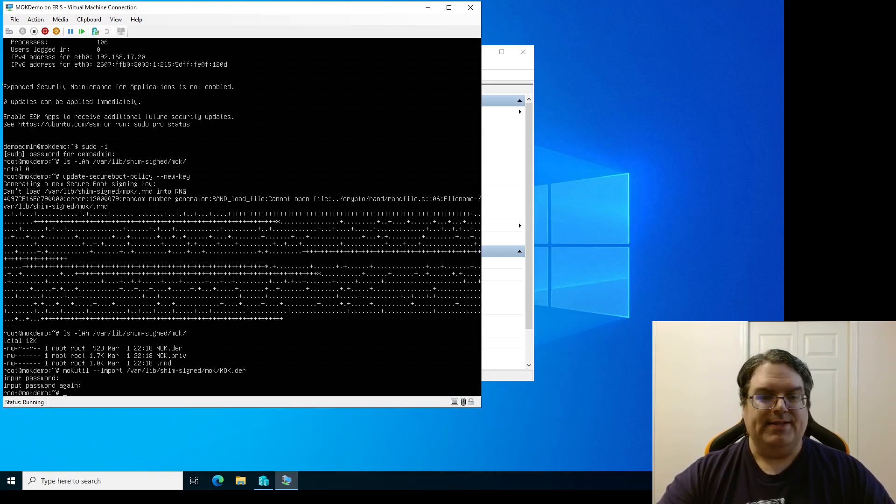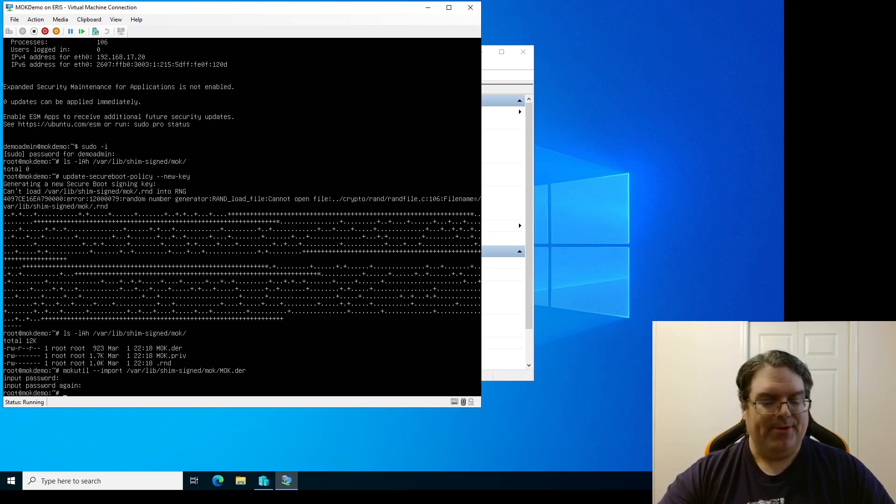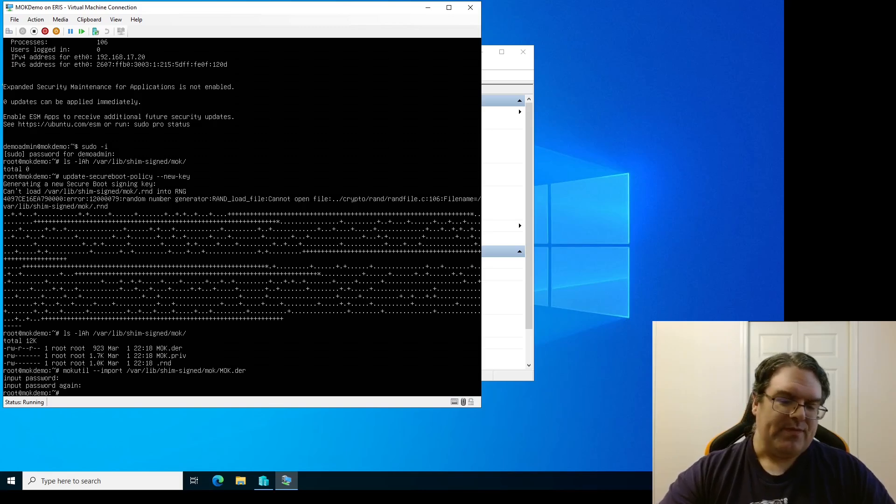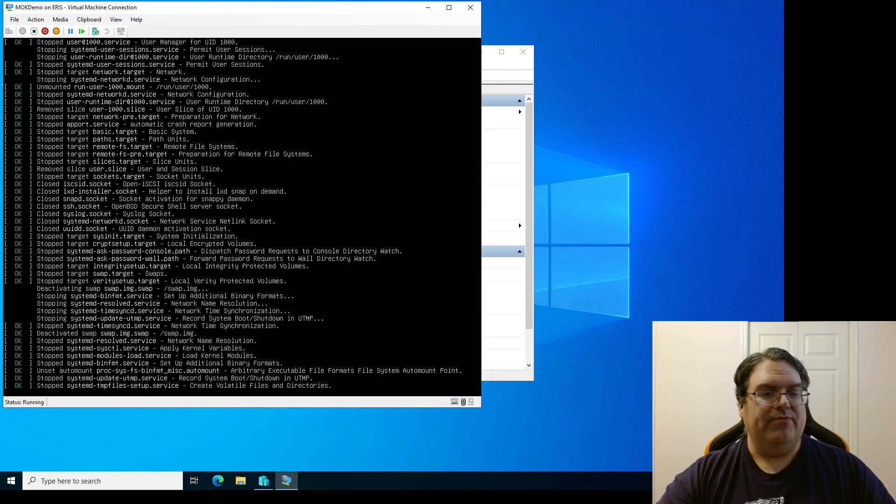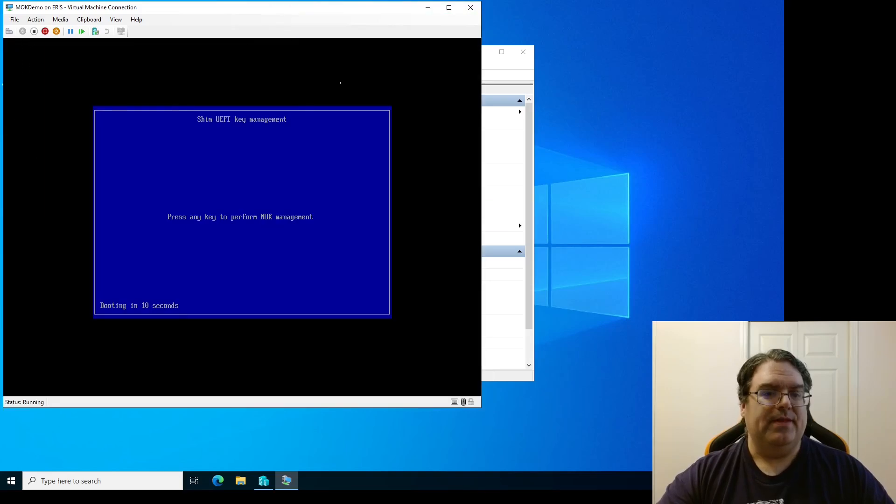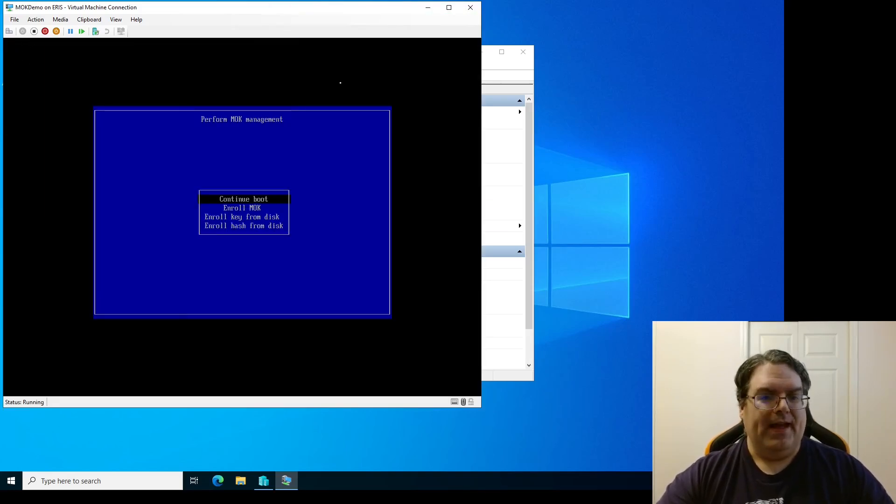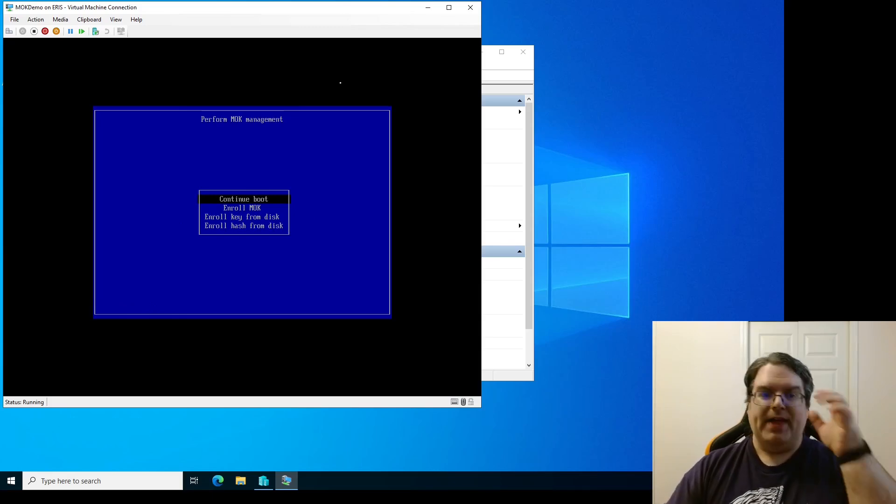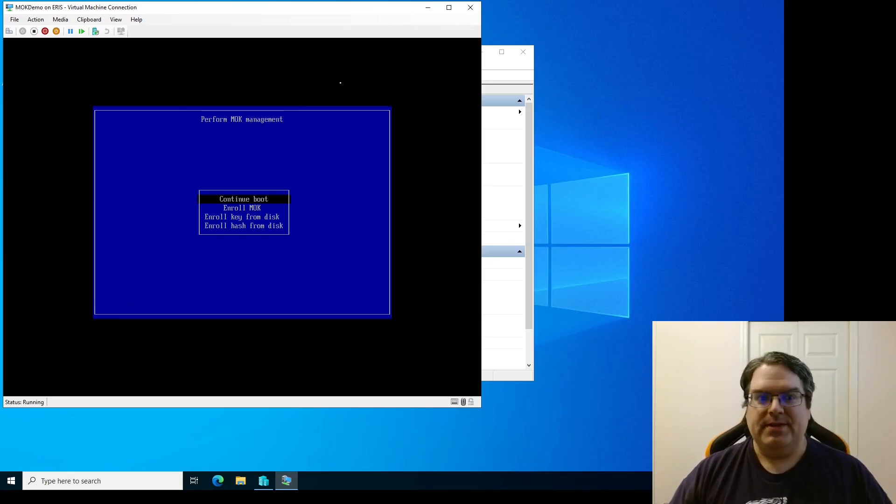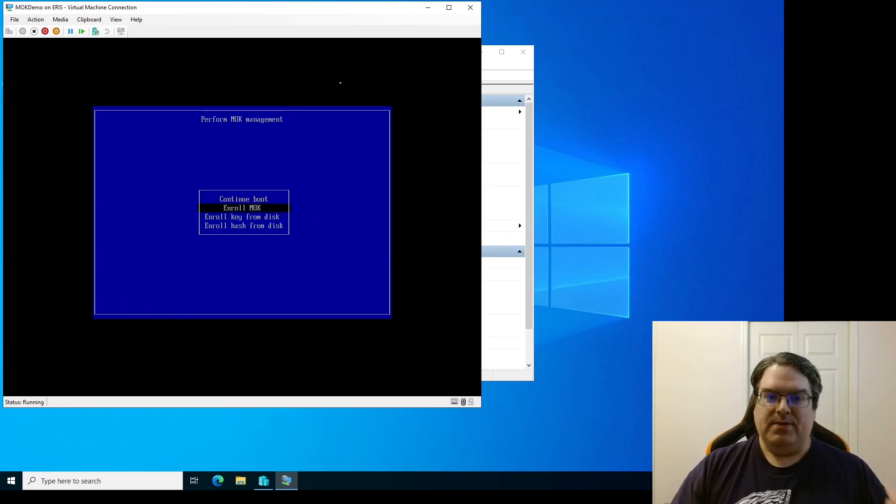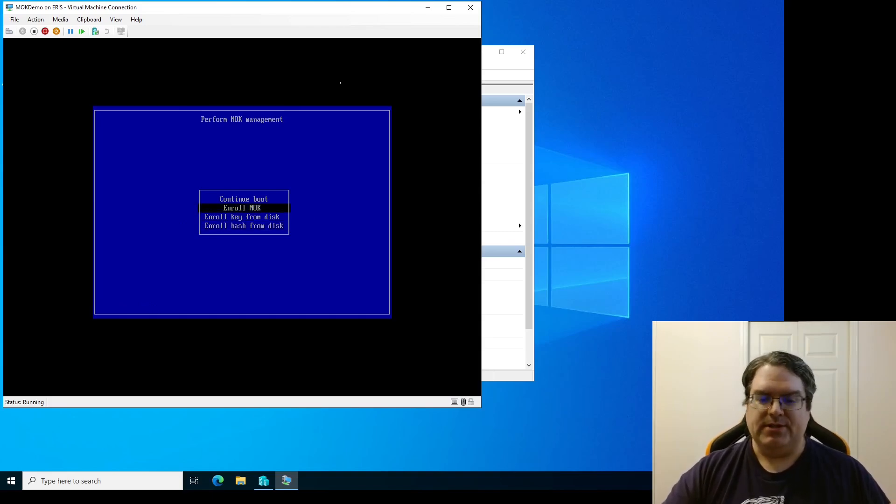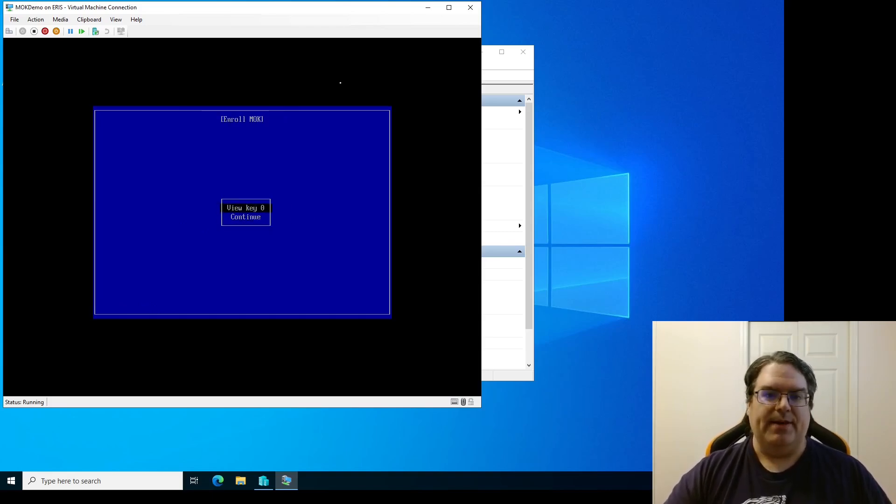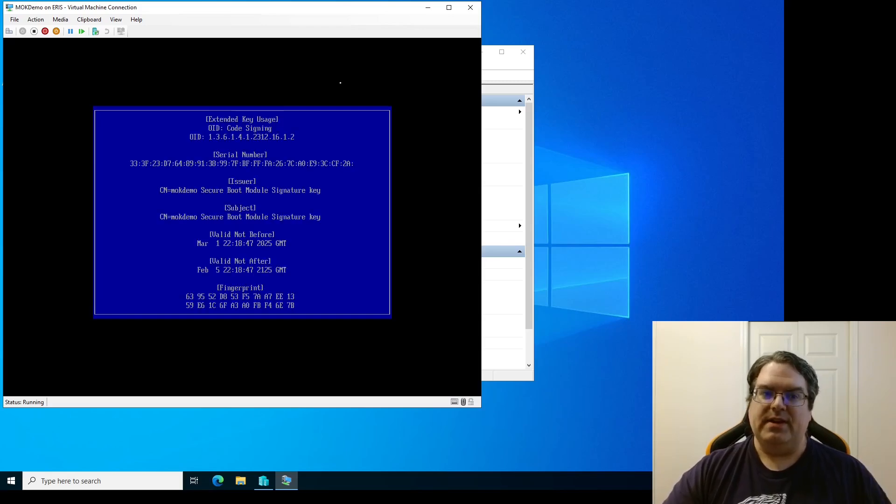So this can really be anything so long as you remember it when you reboot your virtual machine. And then it'll ask you to confirm it. There we go. It says nothing. It's just input password and then input password again. OK. But from here now when we reboot it goes into MOK manager. And I'm going to go ahead and do that. You can continue the boot. You can enroll a key or a hash from disk. That's fine. But we're just going to say enroll MOK.